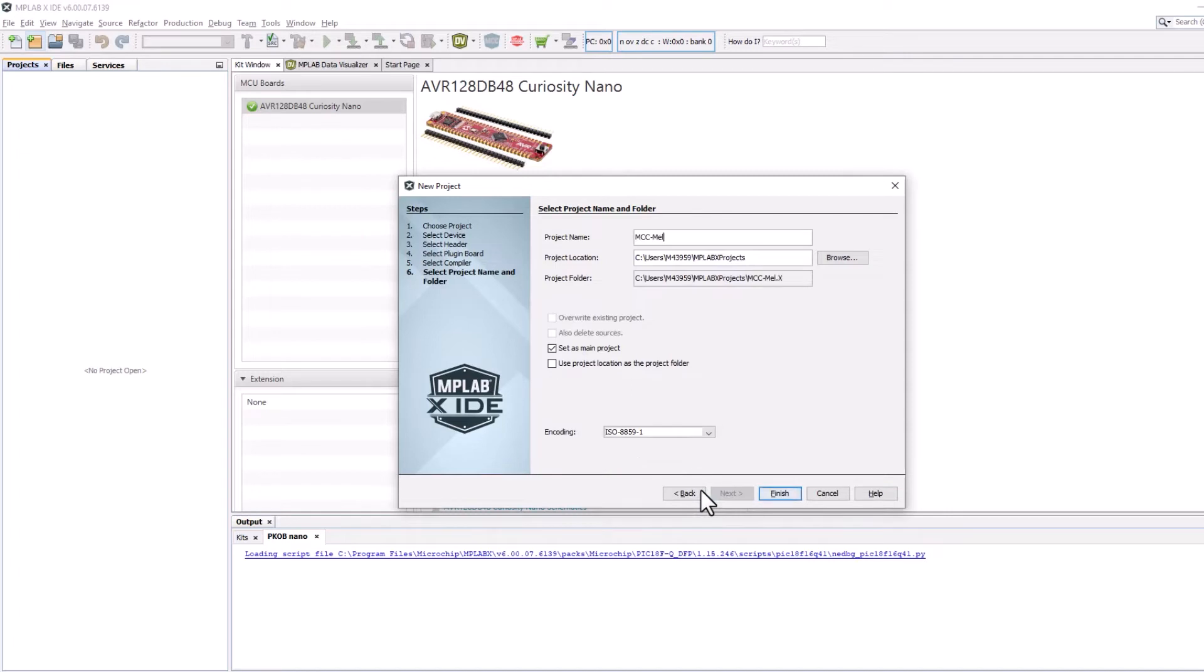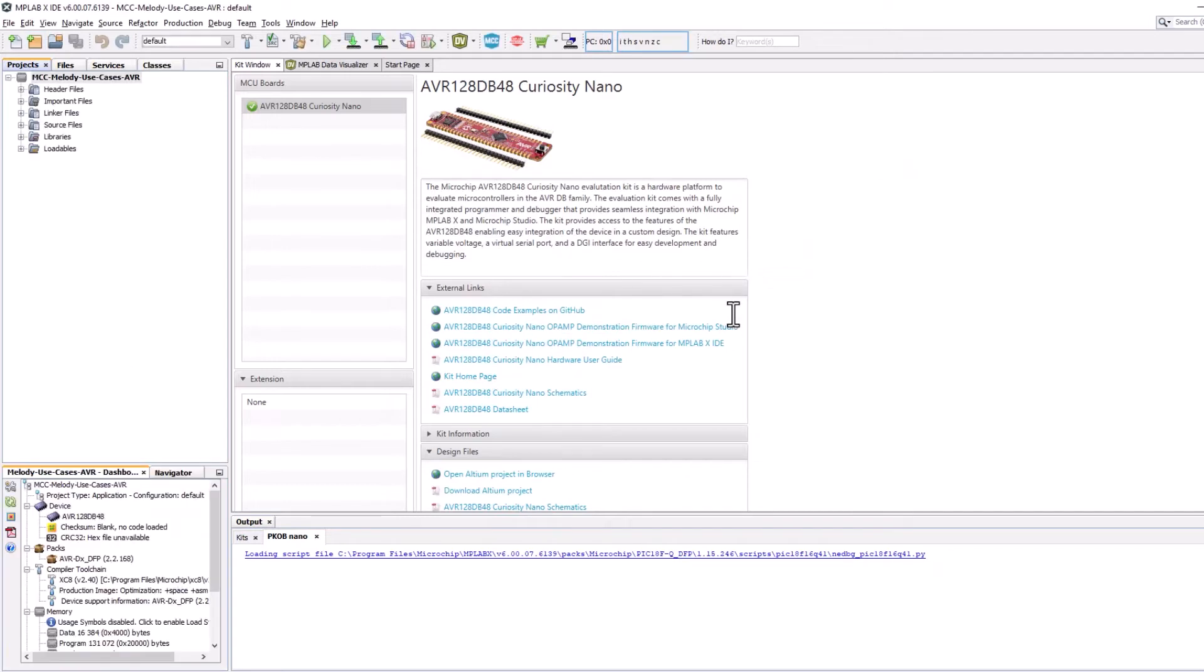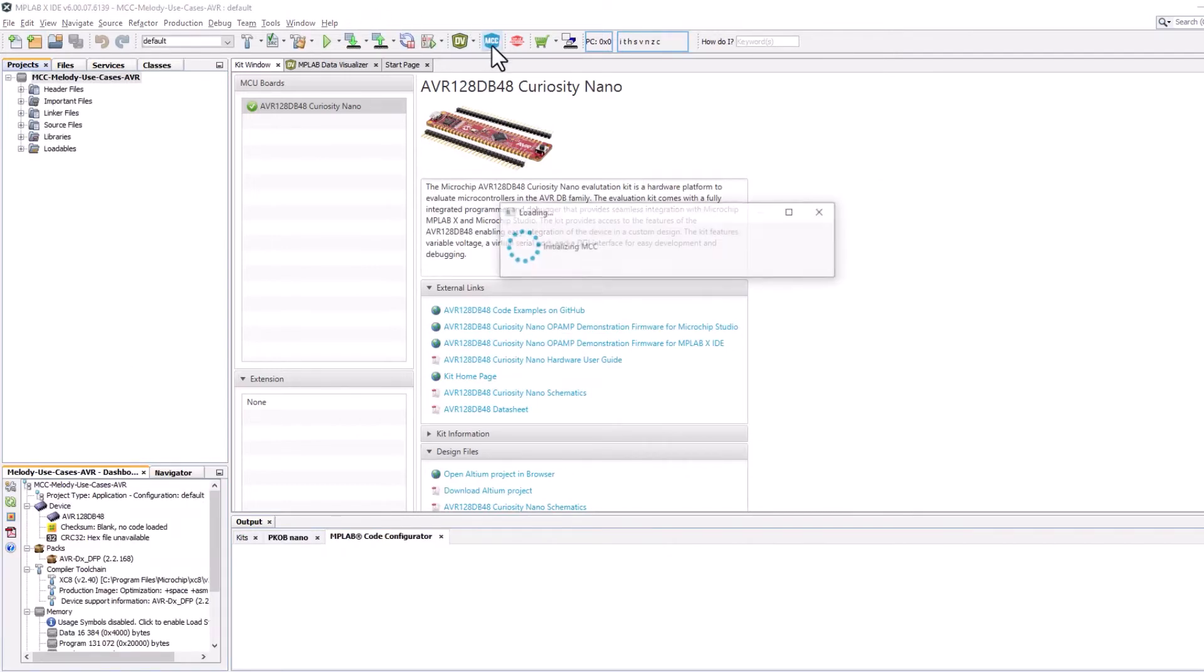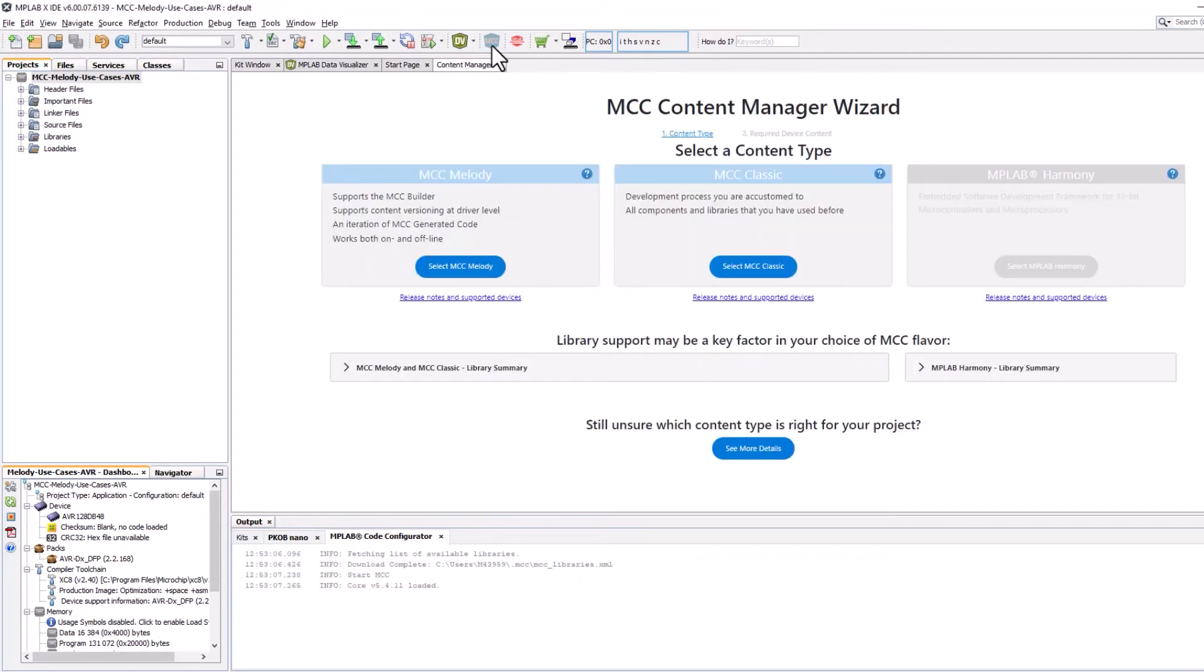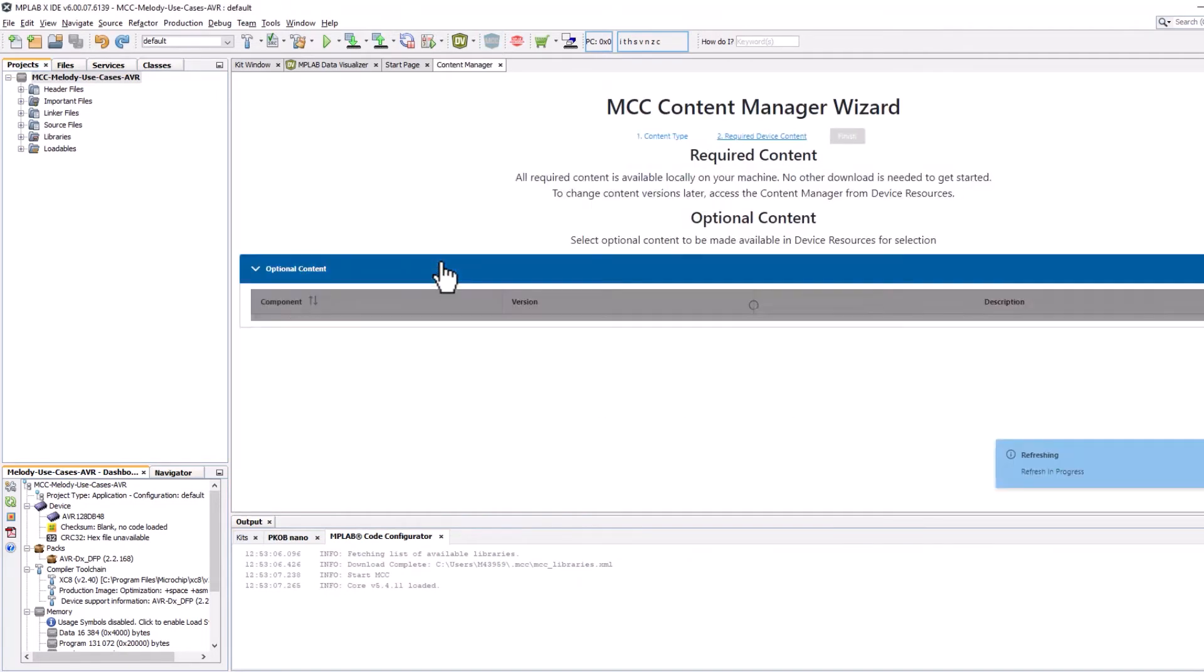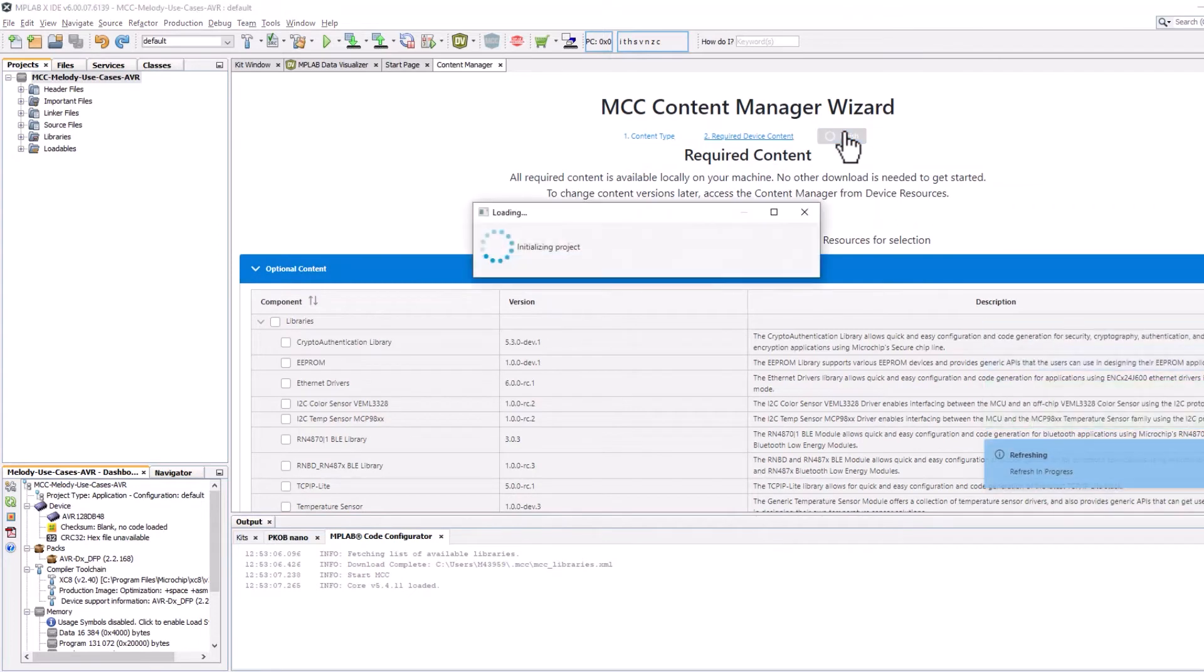The starting point for all the videos is an empty MCC Melody project for the board that you are using. After creating an empty project, we start MCC and select MCC Melody and finish from the MCC Content Manager wizard.